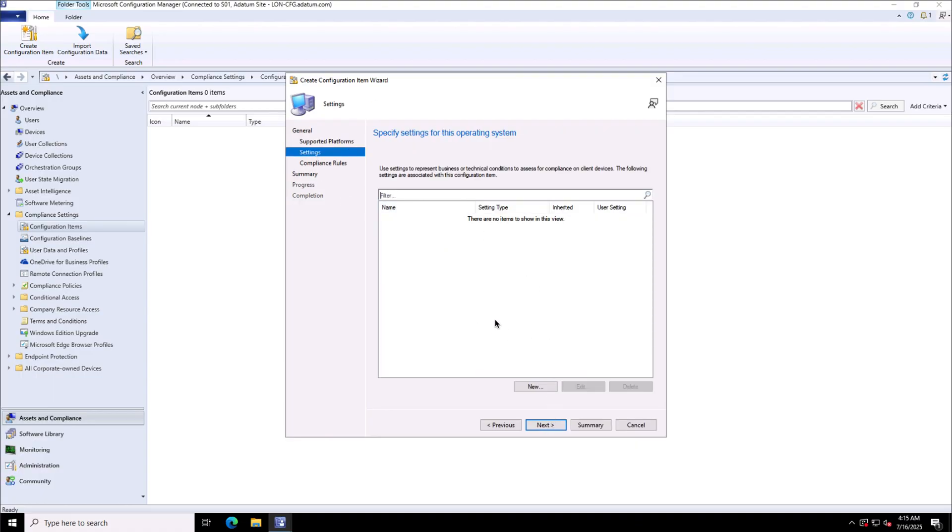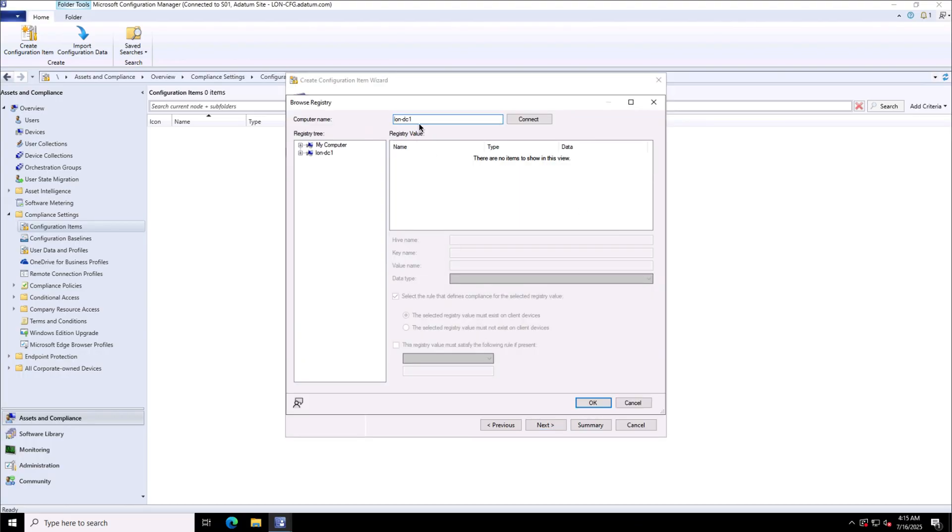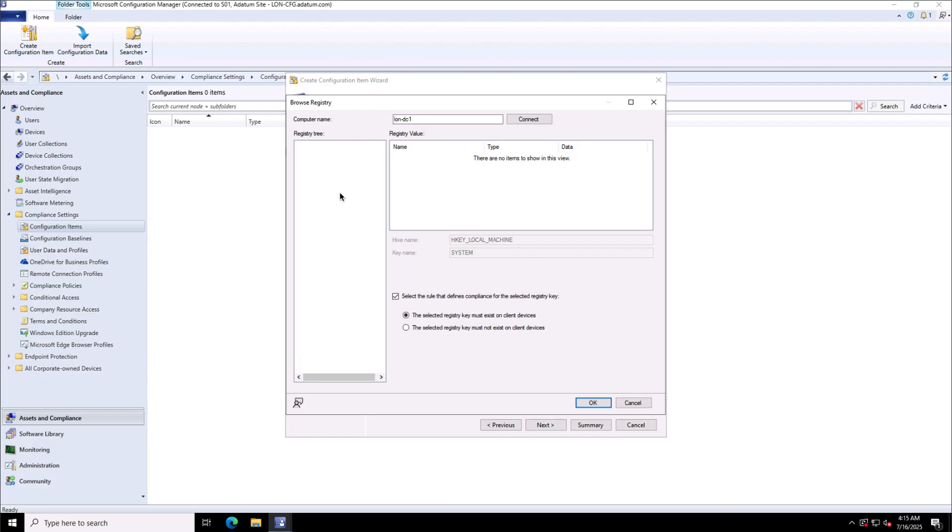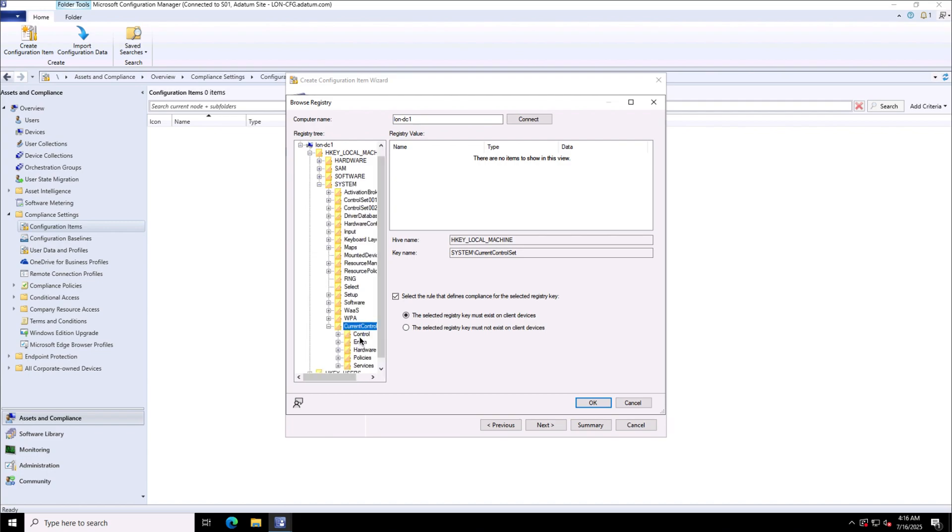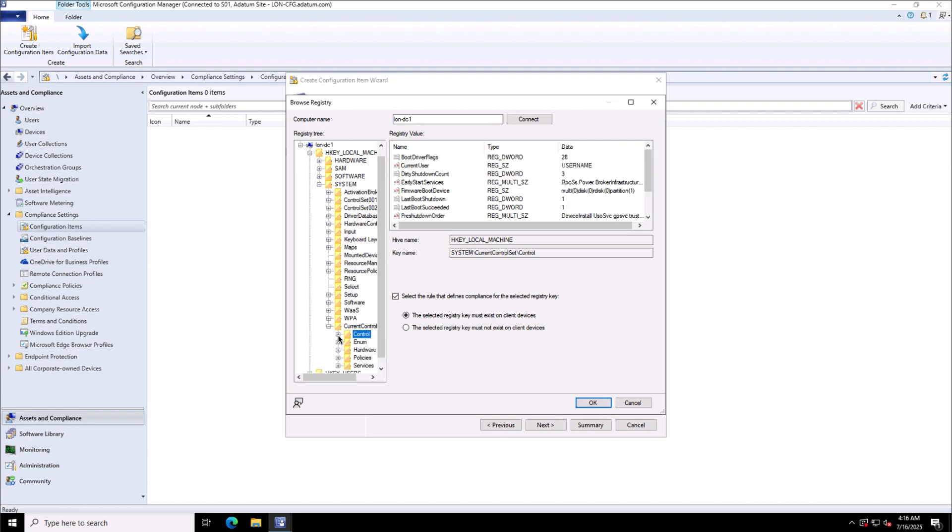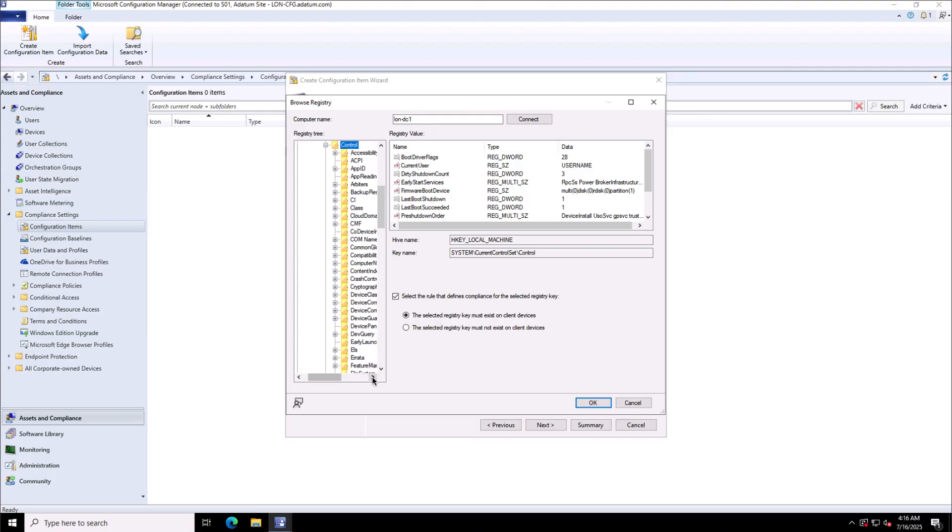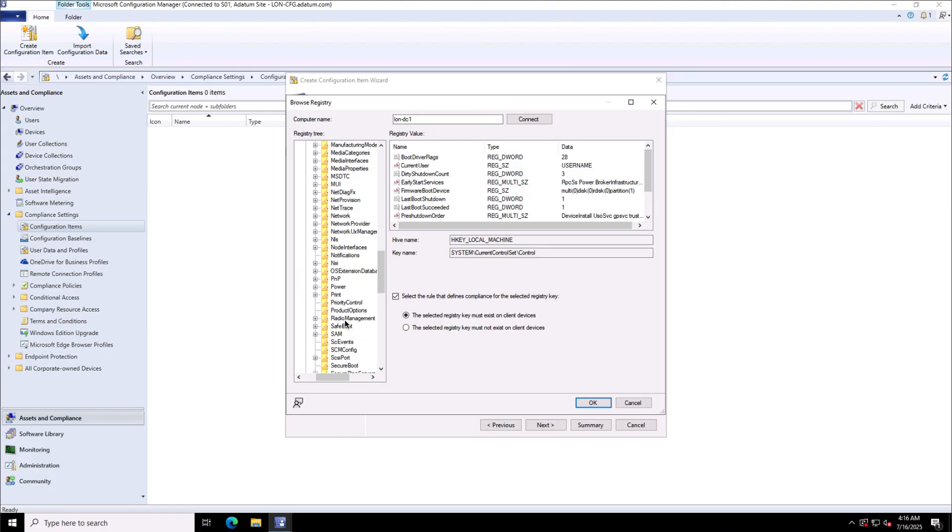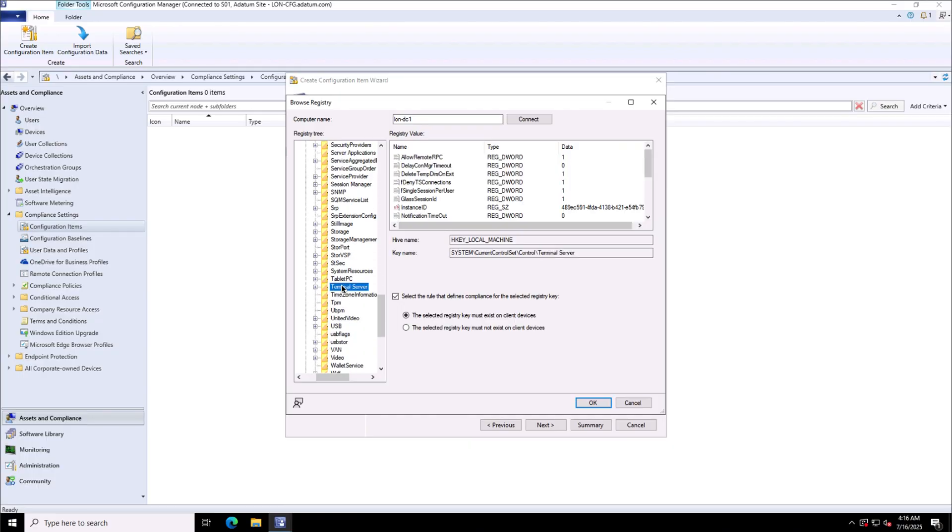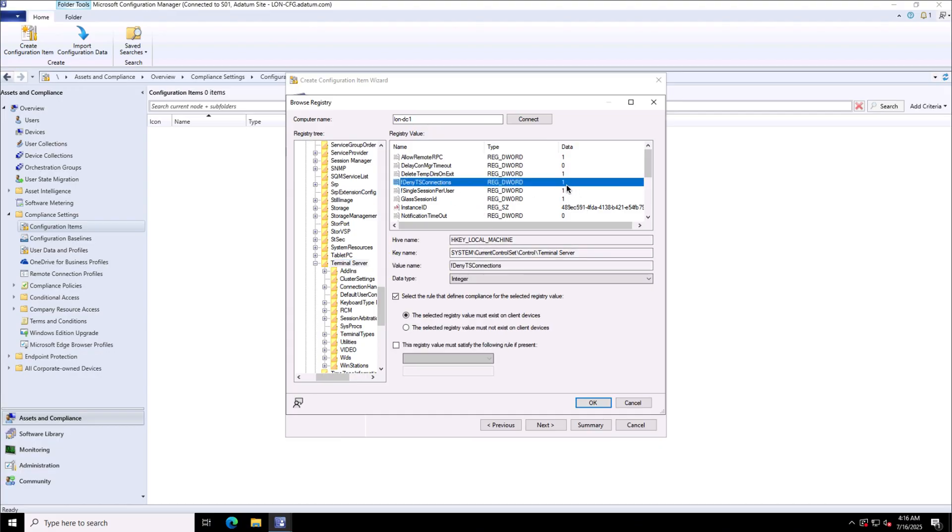As far as the settings are concerned, here we have the setting types which is registry value I'm going with right now, and connecting to a remote machine which is my domain controller. I will pick the registry key for the remote desktop which is under the local machine hierarchy, system control current control set, and then there we have terminal server. Under the terminal server there is a setting that deny terminal server connections and it is set to one, which means this denial is enabled.